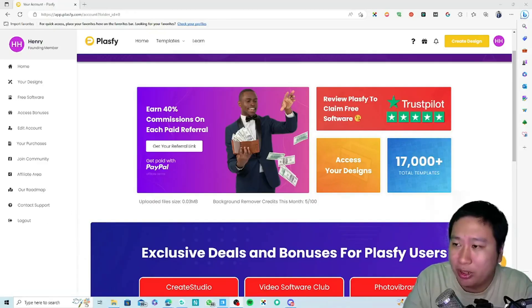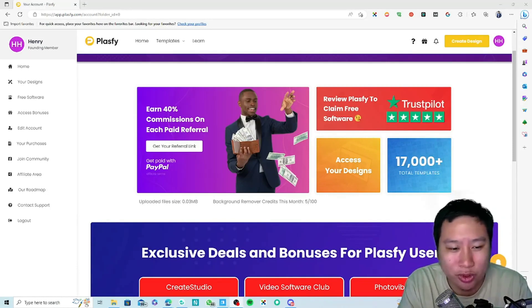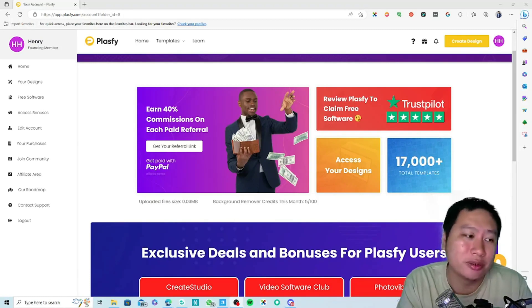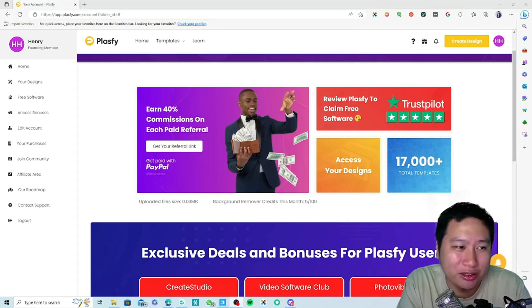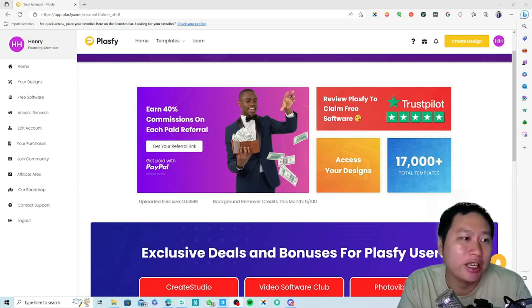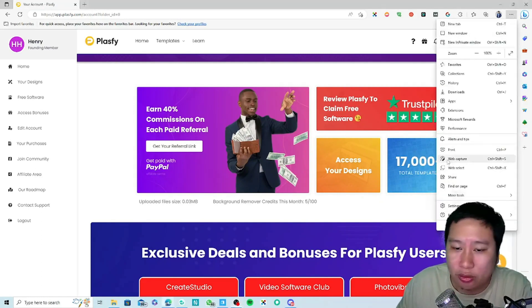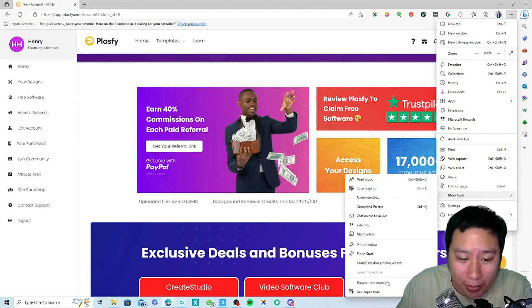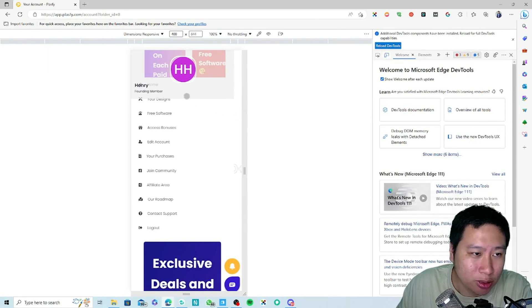Before I dive into Plasphy, be sure to hit that subscribe button if you like to see more digital marketing and e-commerce content. So here we are in Plasphy — I would have to say I am very impressed. They have a lot of templates, over 17,000 templates in there, and the background removal is amazing. It is a very good competitor against Canva, and their app also has a recent update that allows you to use this on a mobile device as well.